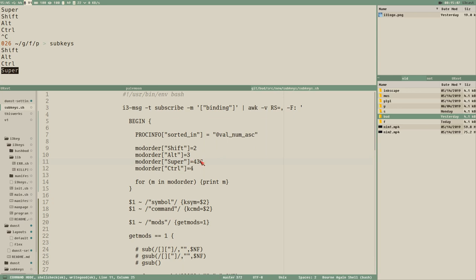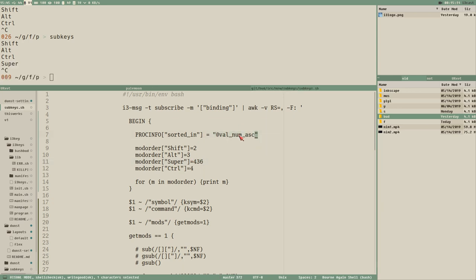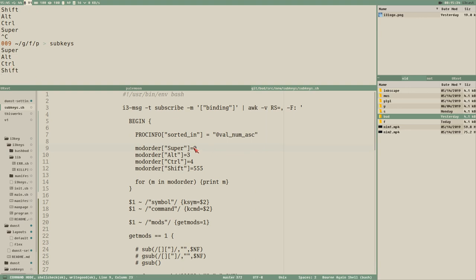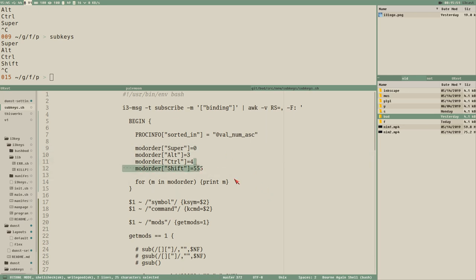If we change a value to a higher number like 436, it becomes last in the list. This is how we can ensure a specific array order — I didn't know about this before and it's useful in other scripts too. So the order I want is super first and shift last, so I'll set super to 0 and shift to 555. You could also just use 1, 2, 3, 4 — it would work equally well.